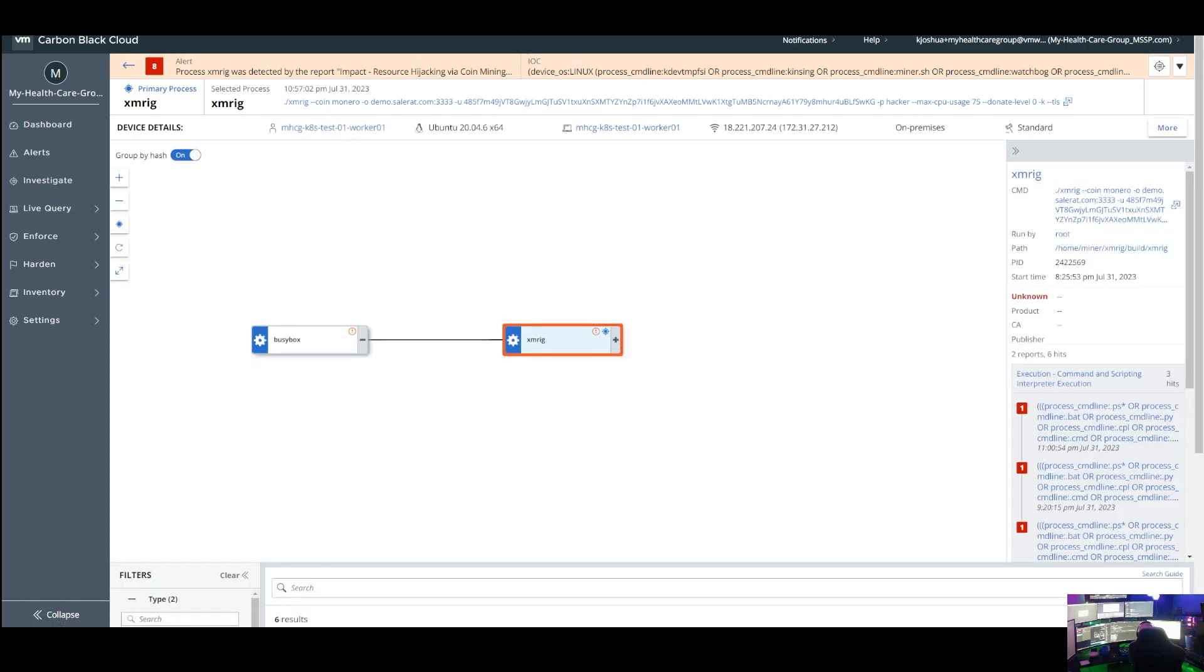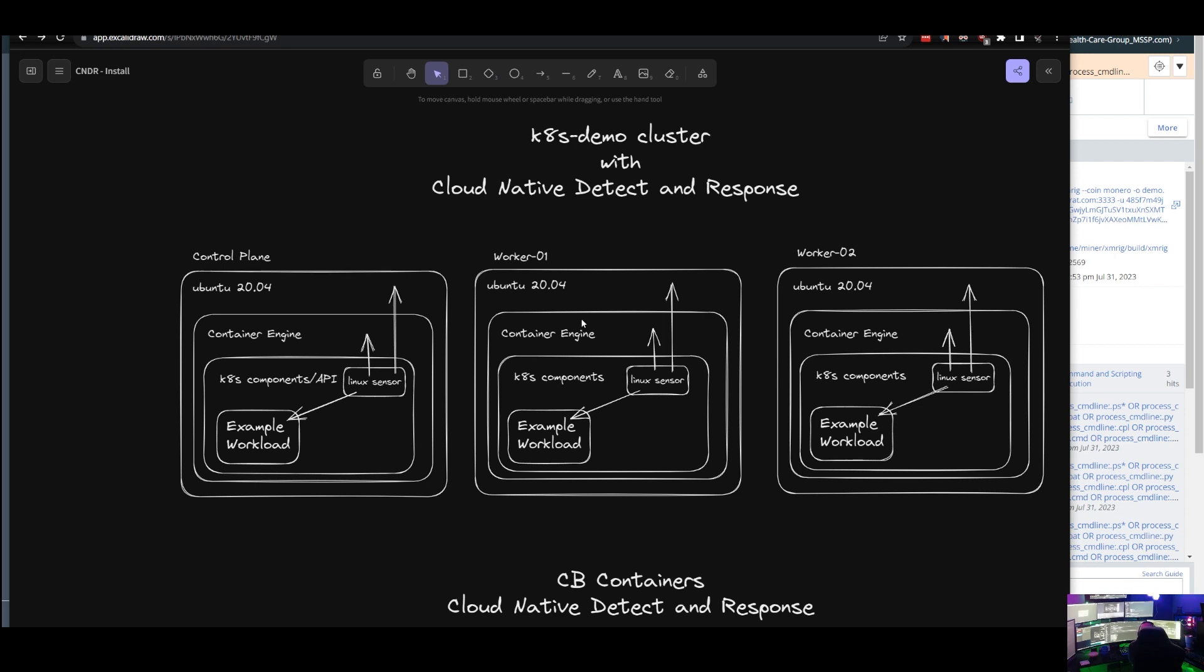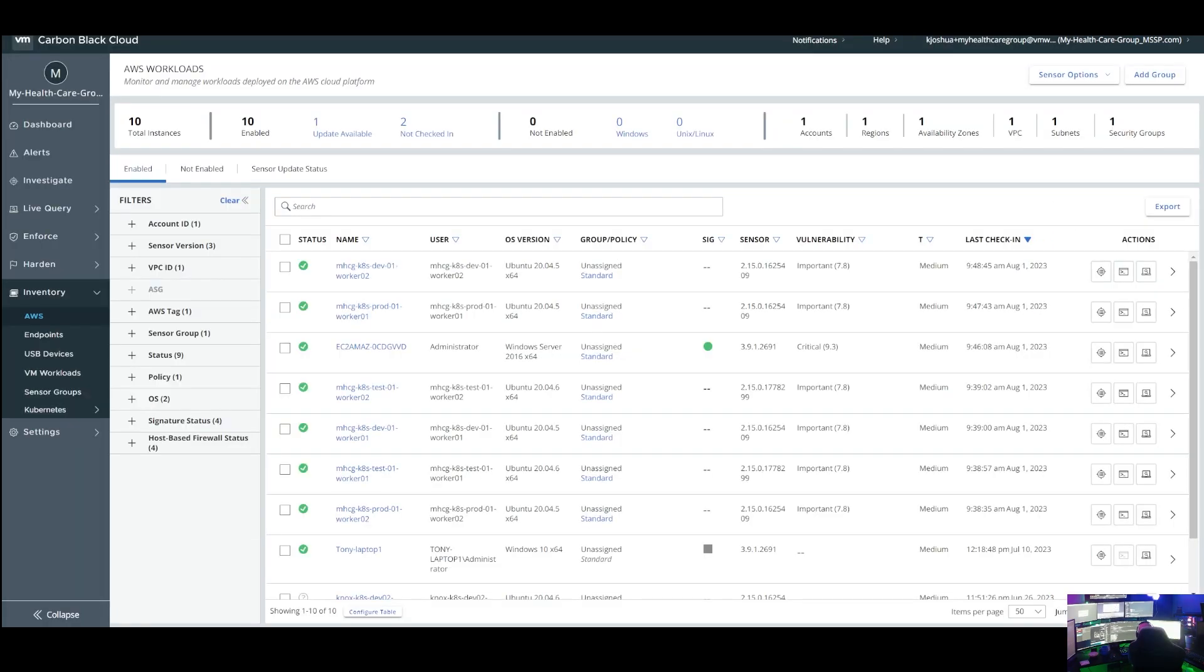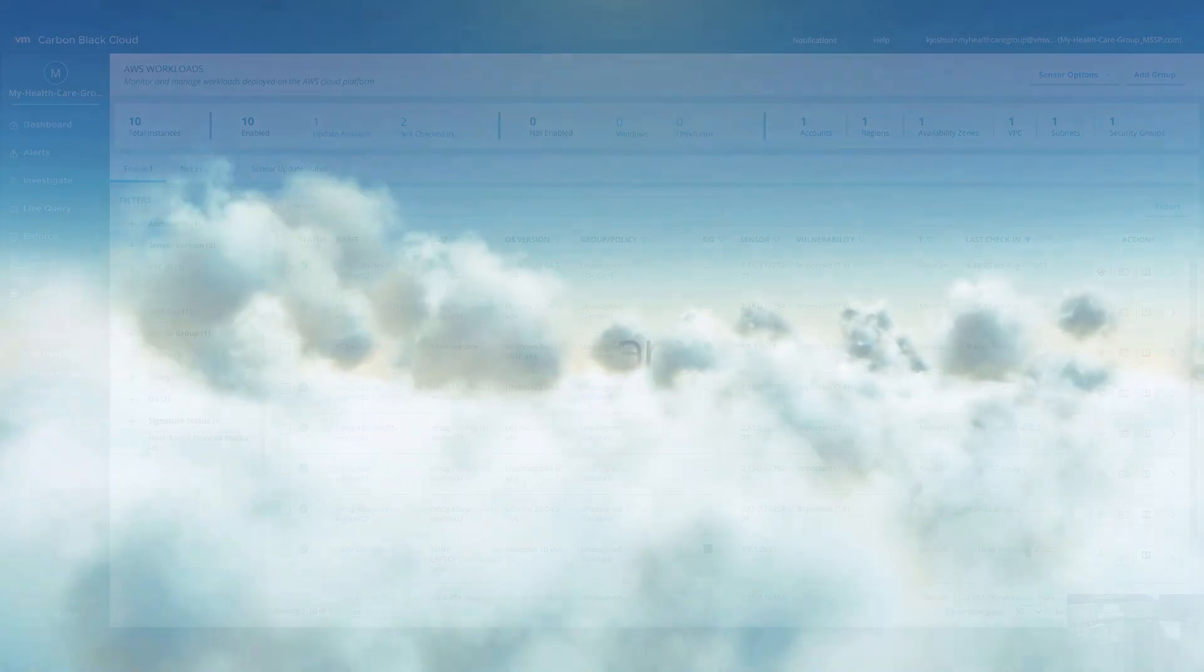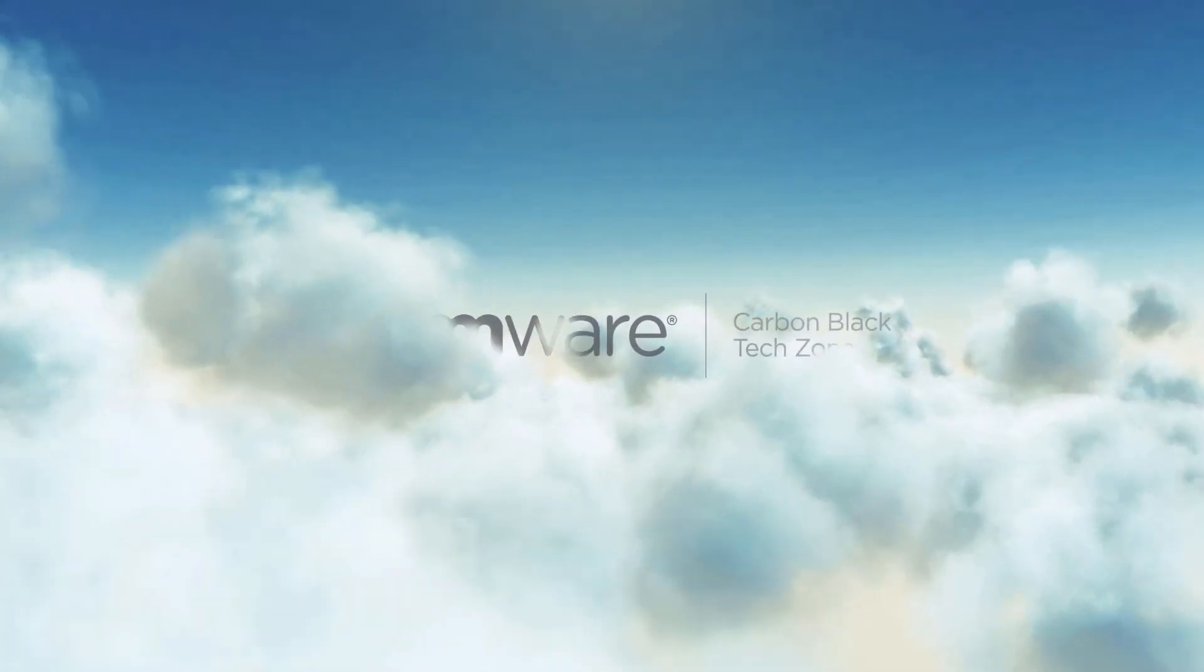And again, this gives us brand new visibility. And we are now able to bring the EDR capability of being able to get all the telemetry from a Linux node and from the processes of the containers themselves. I hope you've enjoyed this. Thanks for watching.